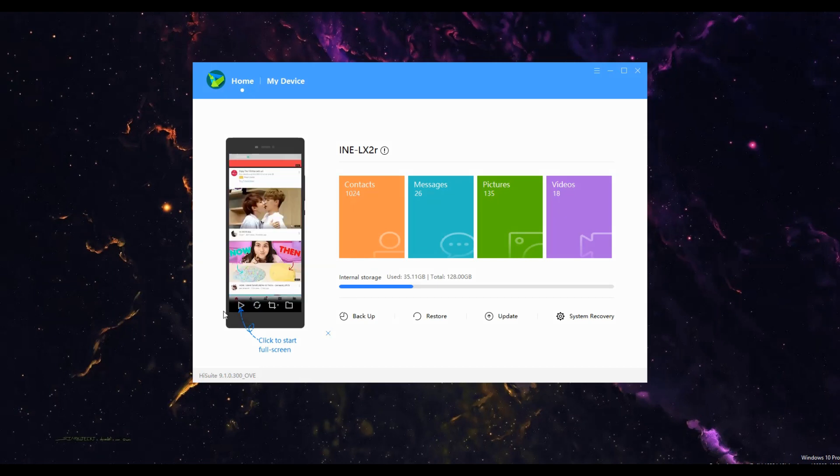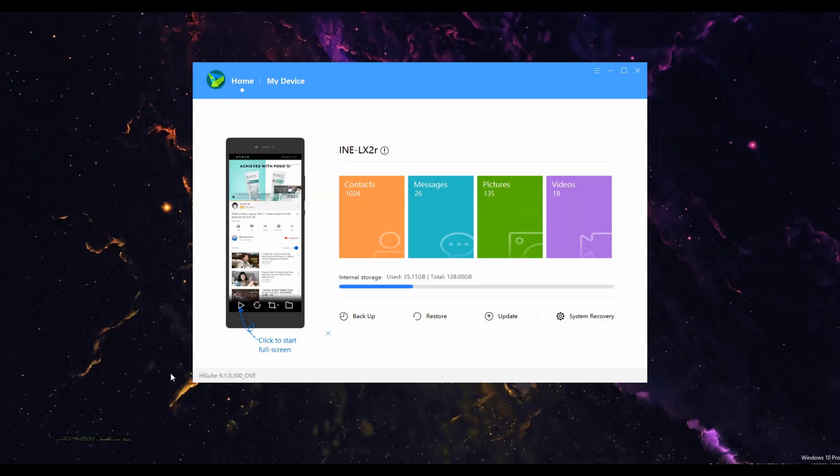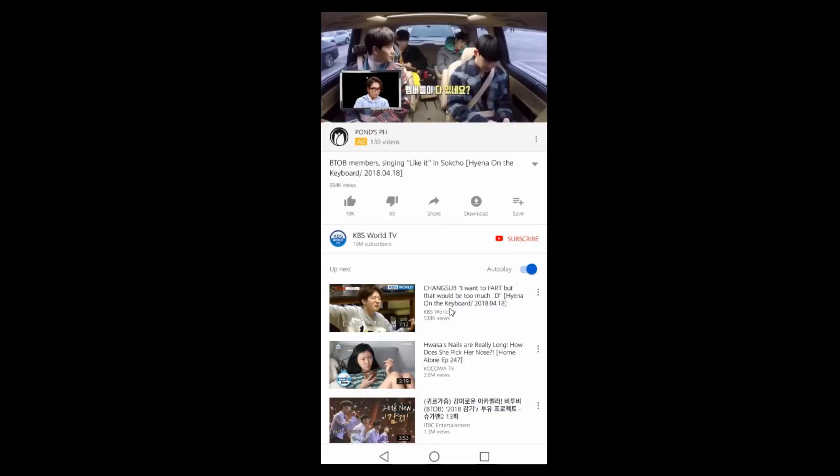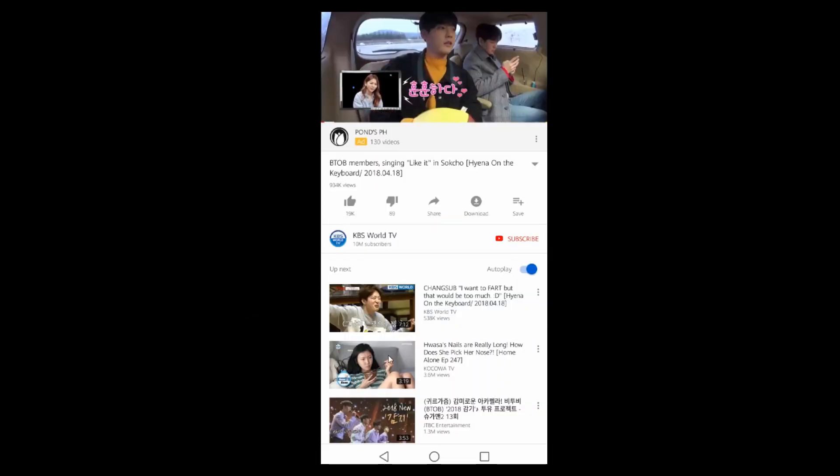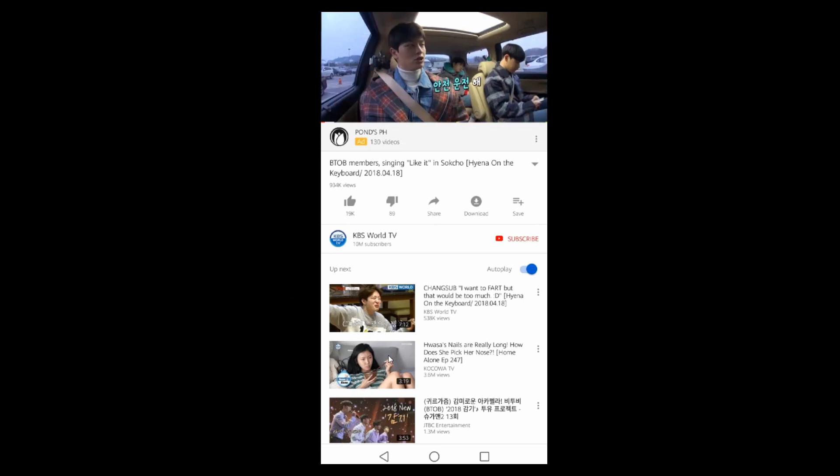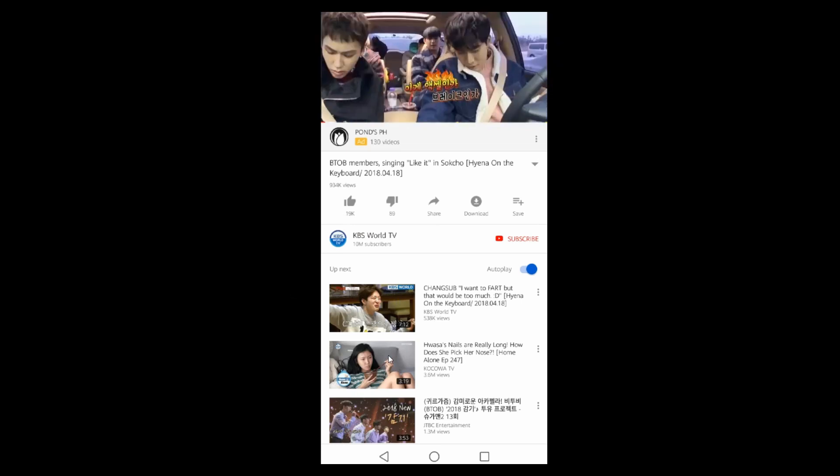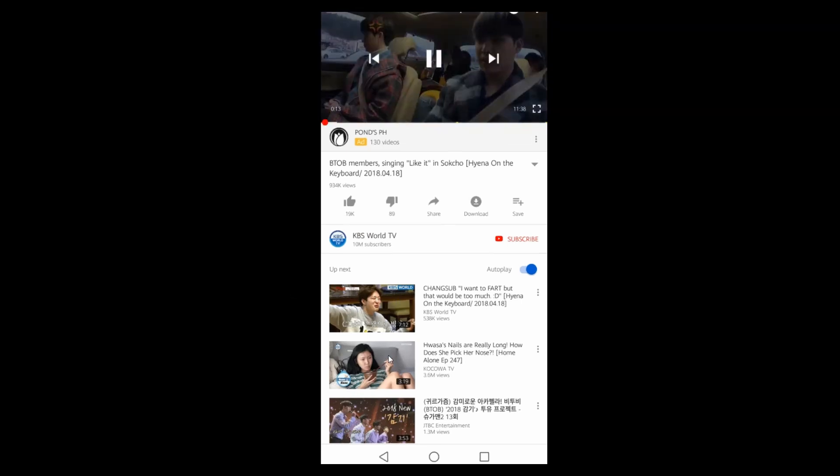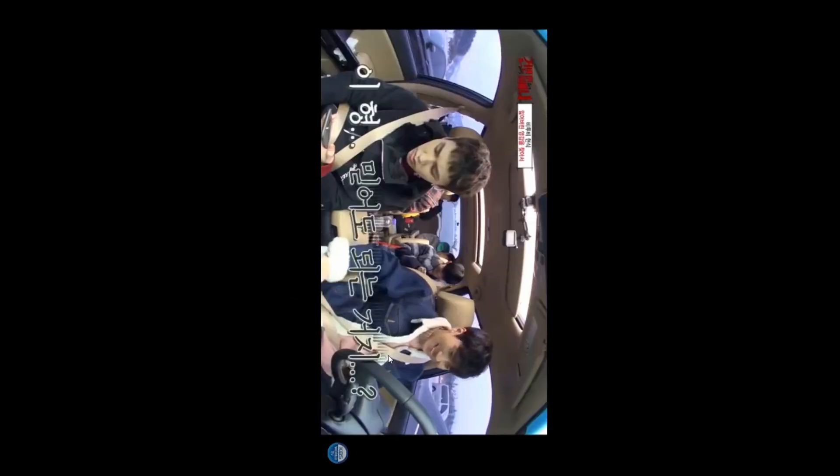From there, your phone will be mirrored. You can also watch in full screen view. However, you will notice that the video quality and the responsiveness of the tool is lower compared to APowerMirror.